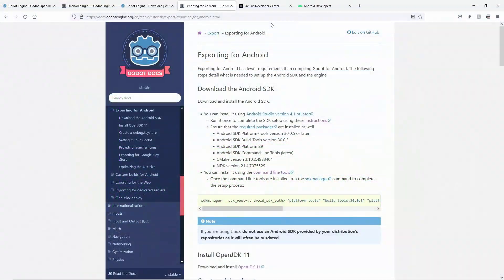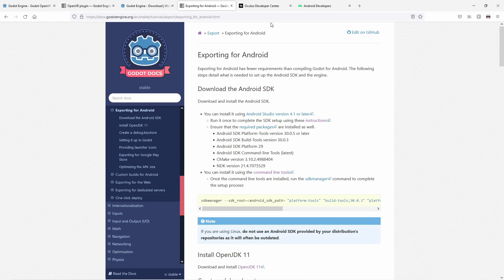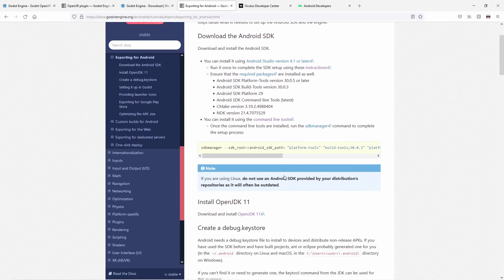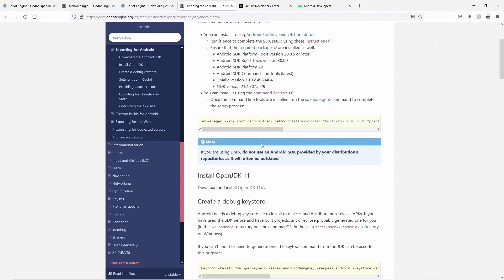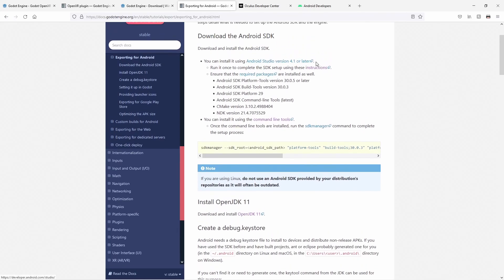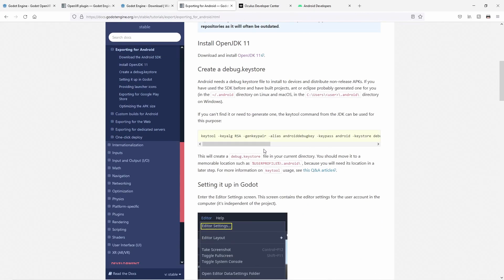Now that we have our VR game working on desktop we also want it running on a Quest. Before we set that up we need to have a few things ready. The Godot documentation contains a section about exporting Godot games to Android and as the Quest is an Android device everything here applies to what we are doing.